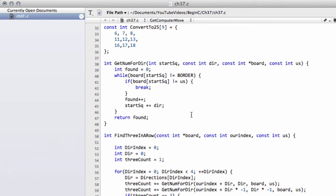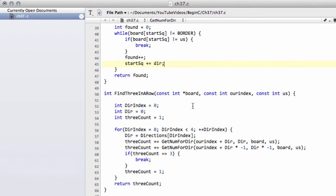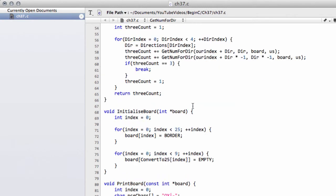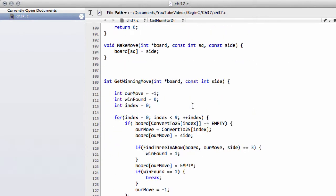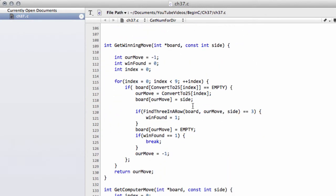Hello and welcome to the 37th video in this series for beginners programming in C. Last video we were inside the tic-tac-toe program and we added in the function to let the computer actually...